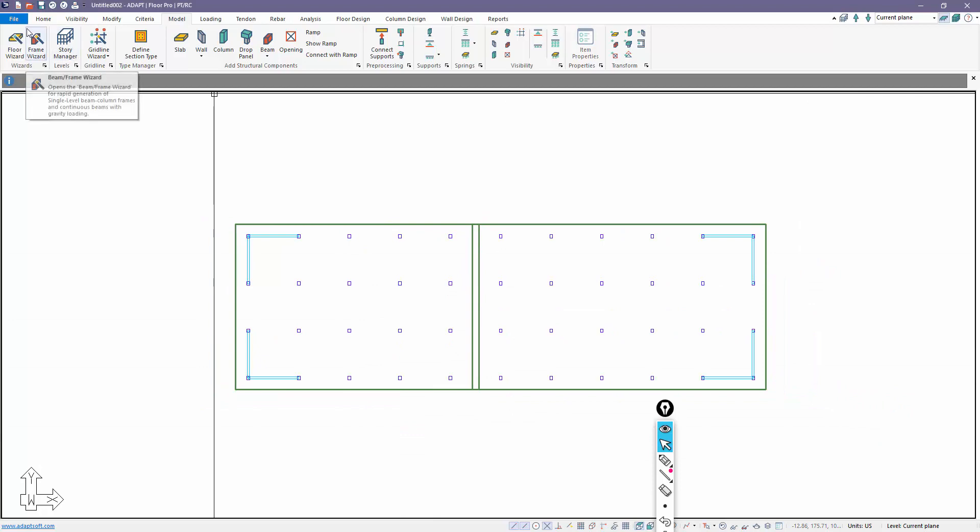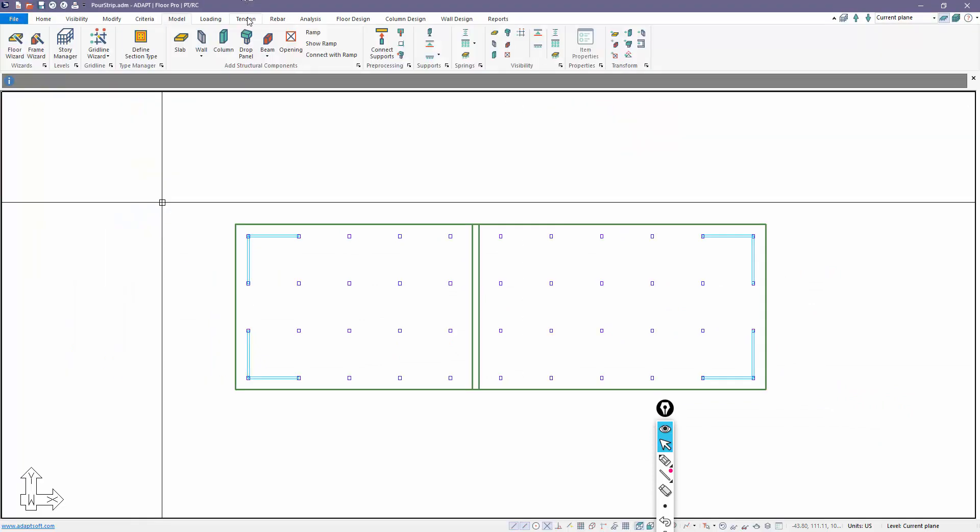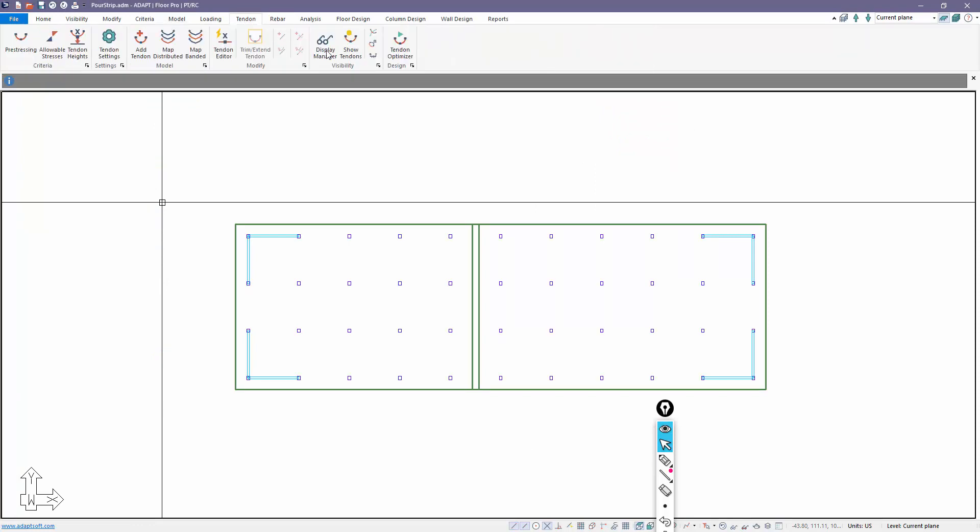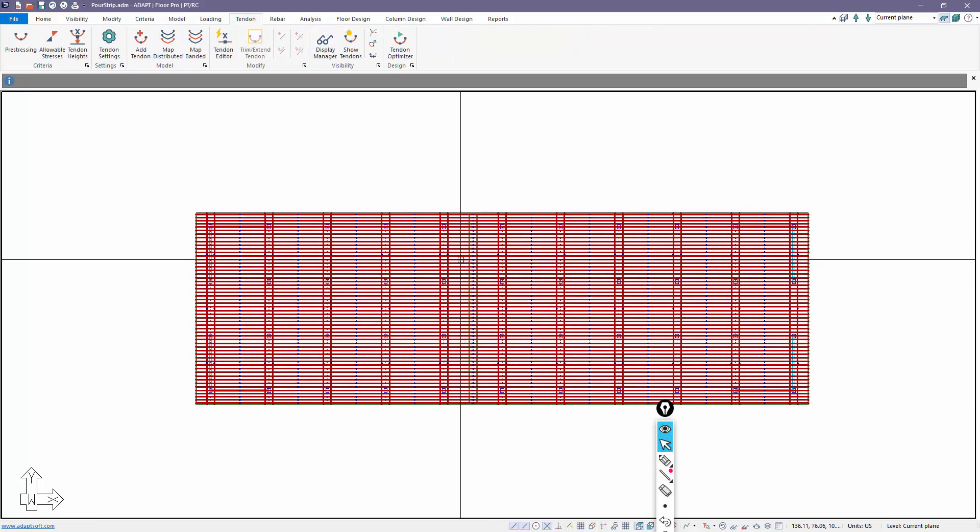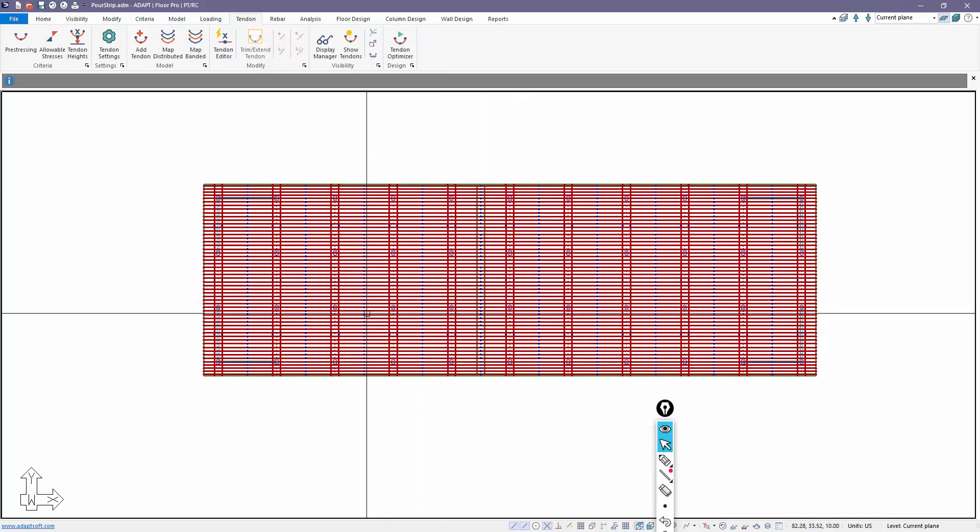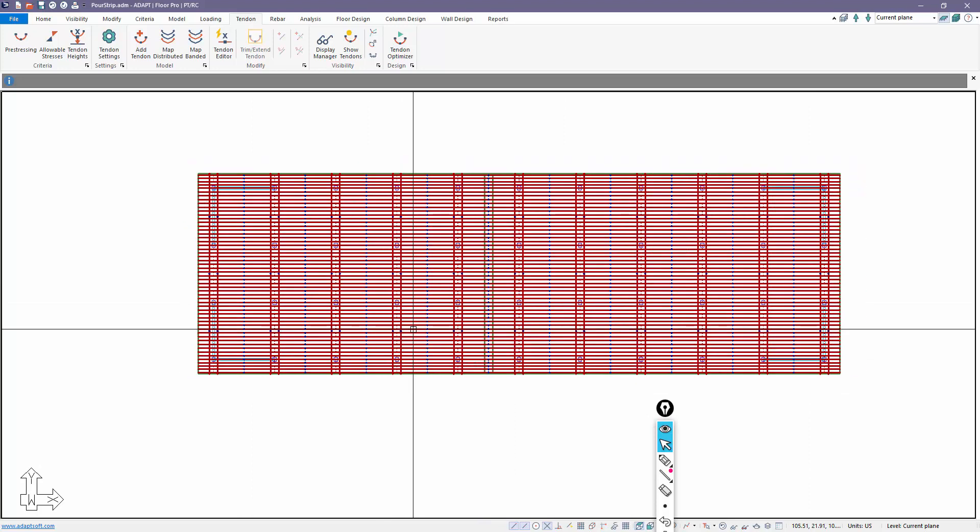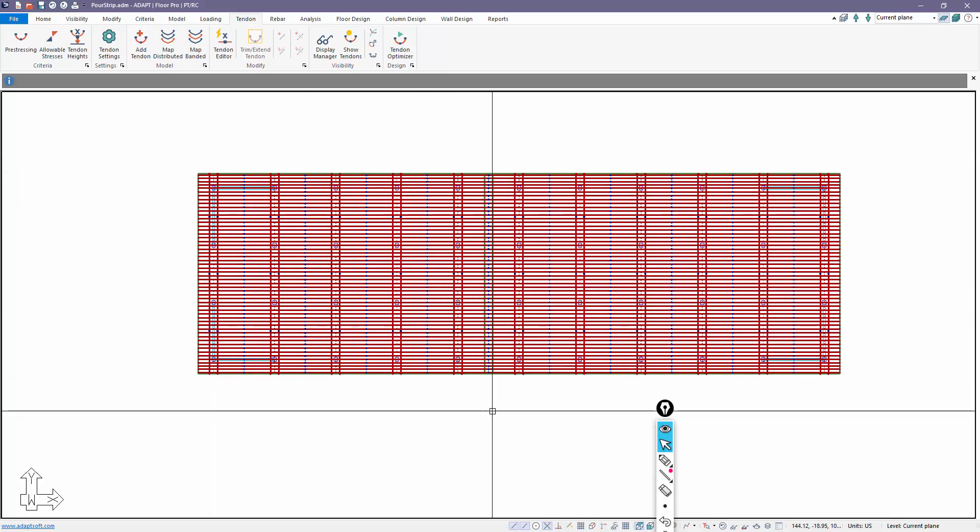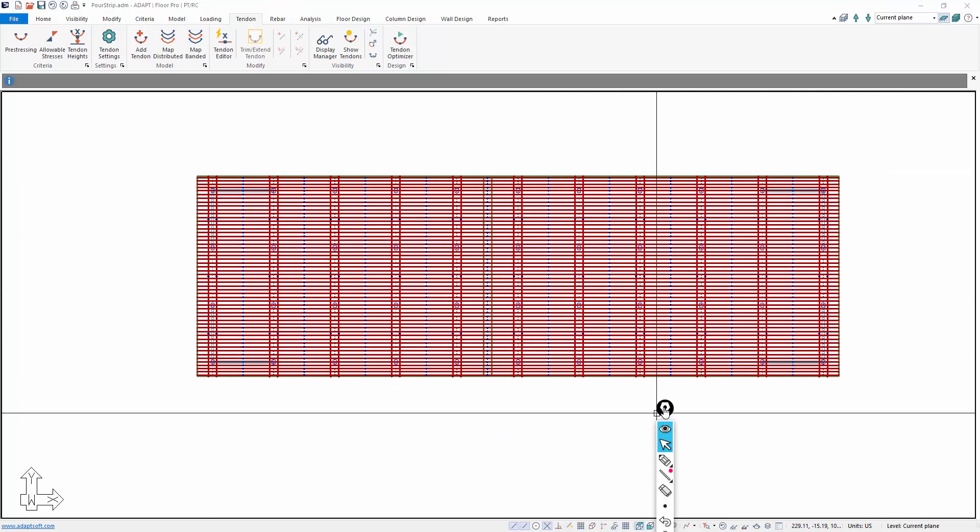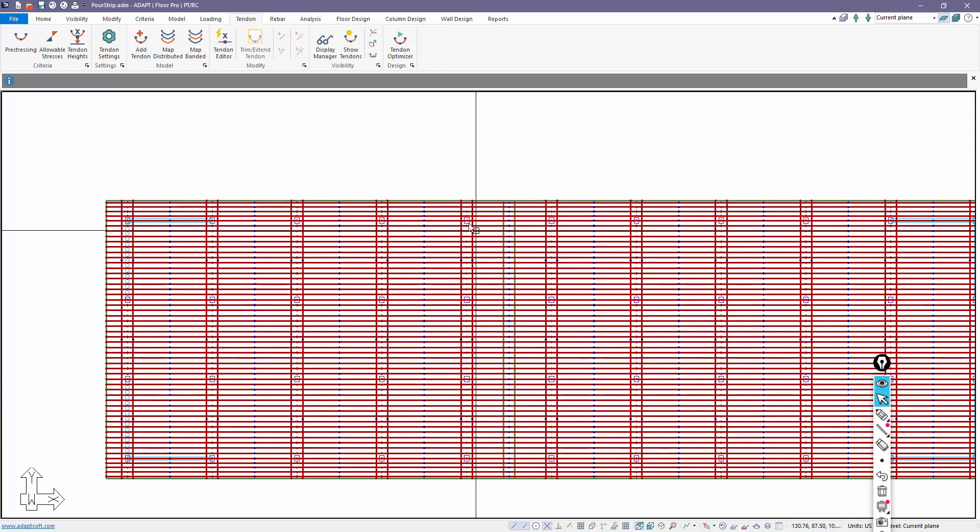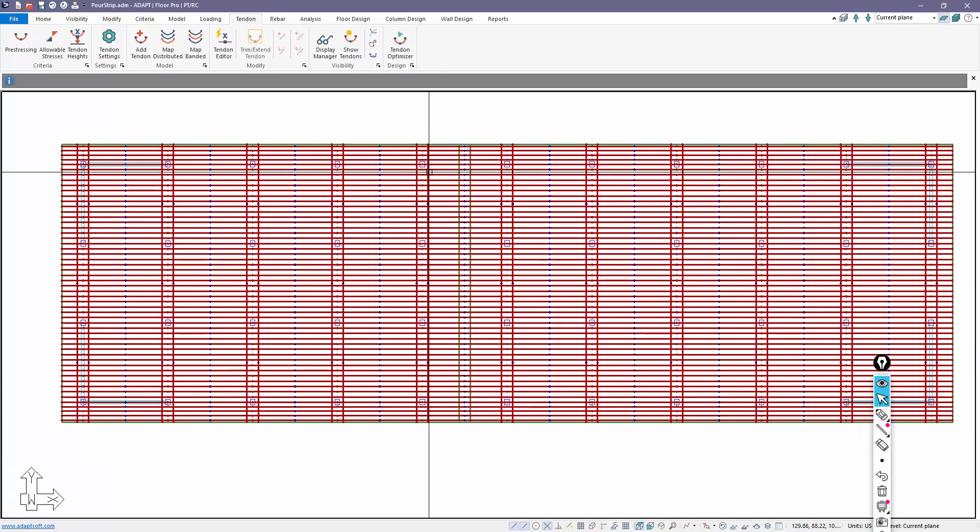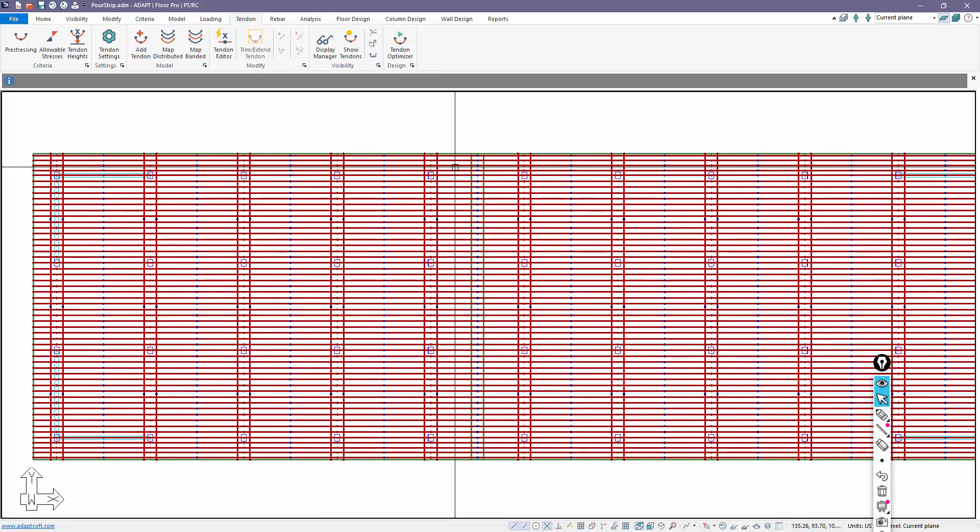We're going to turn on the tendons. We'll go to tendon, show tendons. In this case, the banded tendons are running north-south, the uniform tendons are running east-west. This becomes a little more time-consuming to deal with when we have tendons that have already been modeled. If I had not modeled the tendons, I could easily just model these to the face of the pour strip on one side and the other side, and I'm done with that. But to post-edit the tendons, it becomes a little more involved.